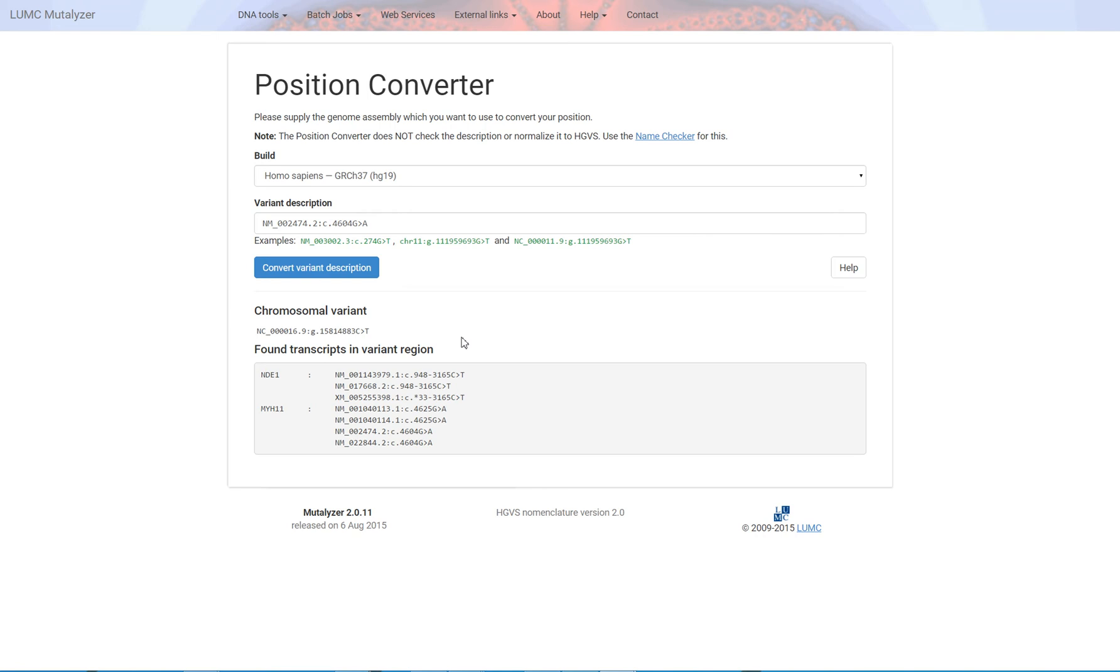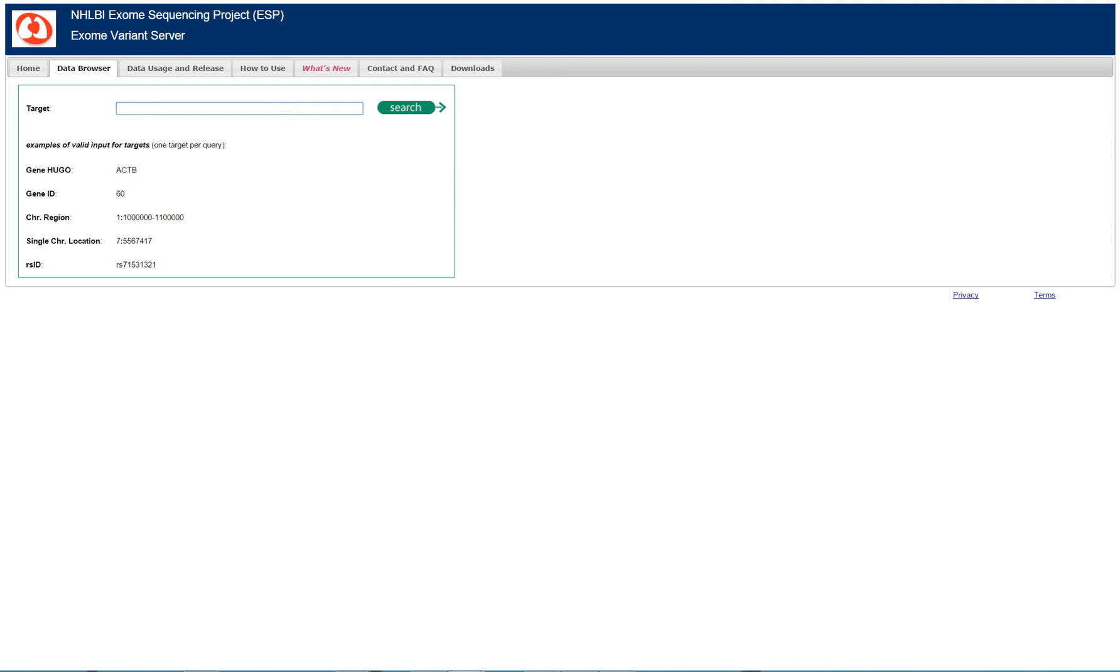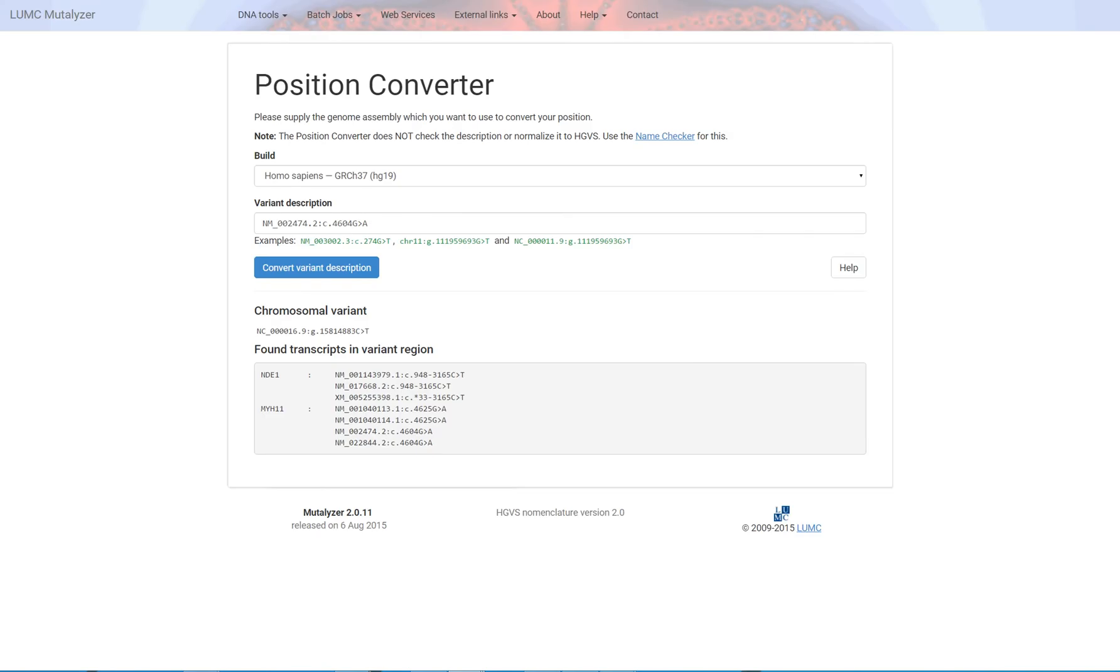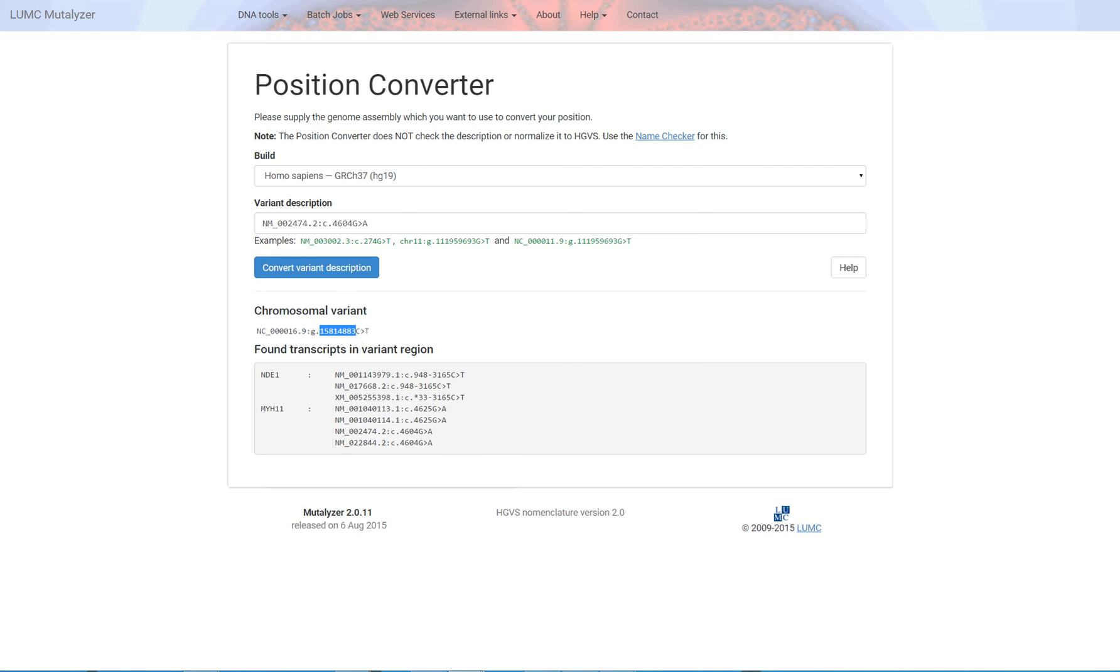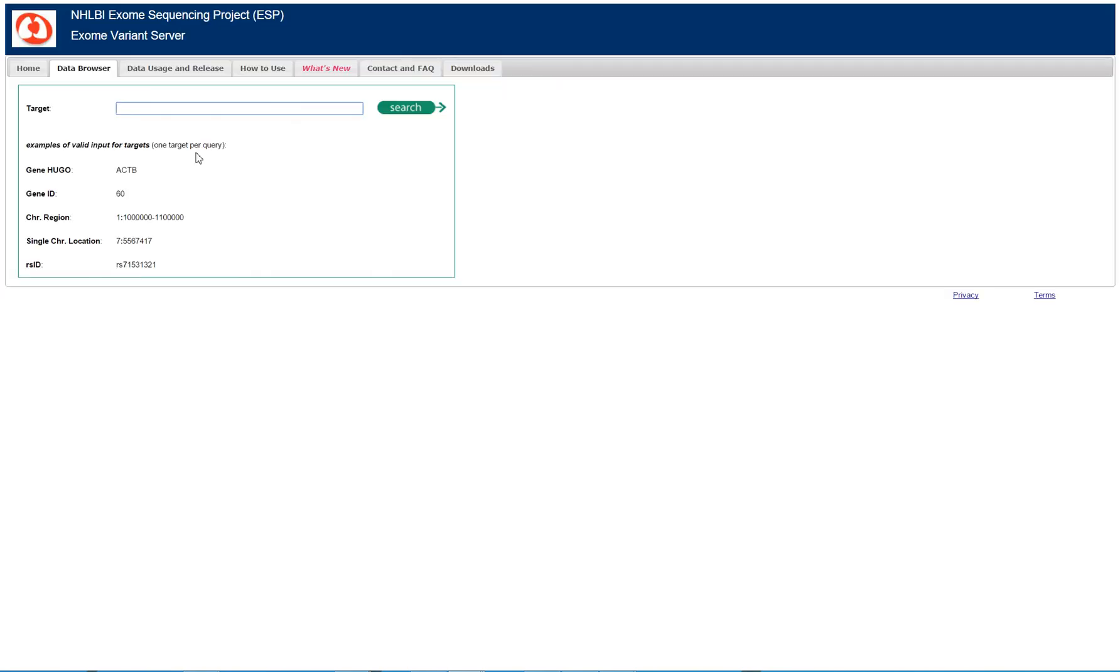If you know the genomic coordinates, you're able to use that to enter into the exome variant server. There are a few different ways to search. One of those is just by the specific chromosome location, or the genomic coordinates by chromosome. So I happen to know that this is a gene MYH11 that's present on chromosome 16, so the format for that would be 16 followed by the specific genomic coordinate.